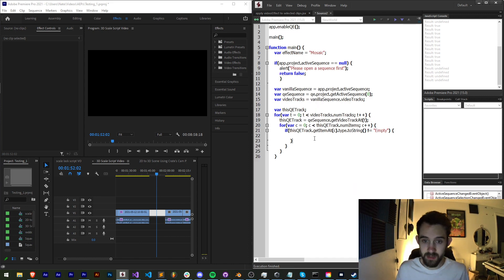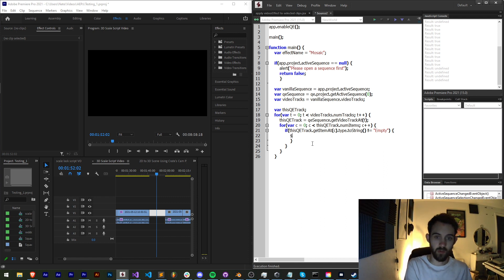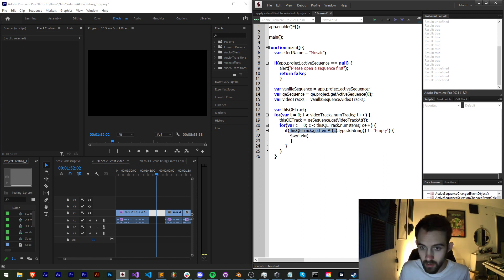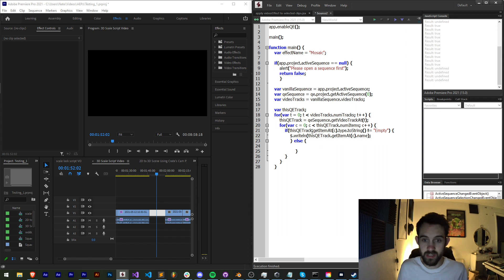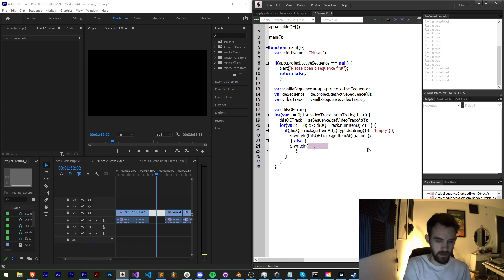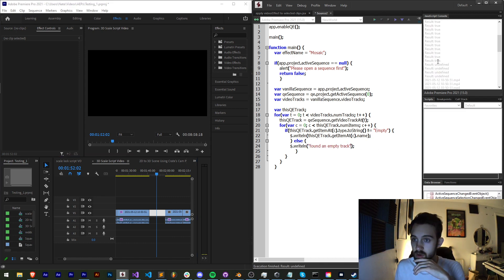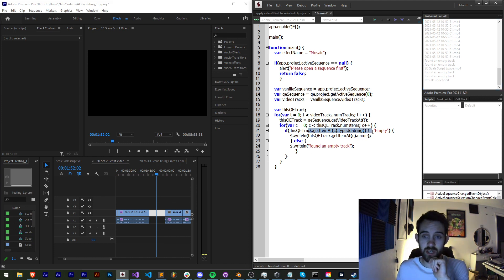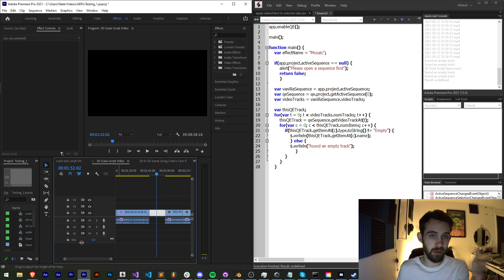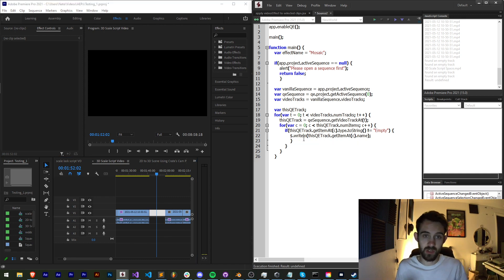I'll make an if statement and say if `thisQETrack.getItemAt(c).type` as a string is not equal to "empty", then we'll do something — `writeLine` the item's name. With a quick else to catch empties we'll write "found an empty track." When I run this we get normal footage names, then "found an empty track," then more footage. It is important to check that the clip is not an empty, especially since we can't apply an effect to something that's not there.